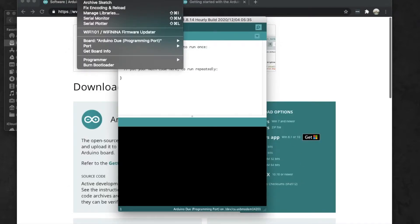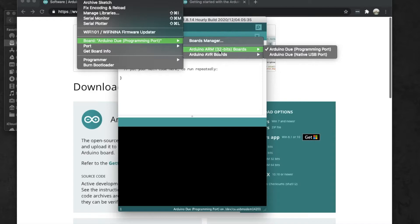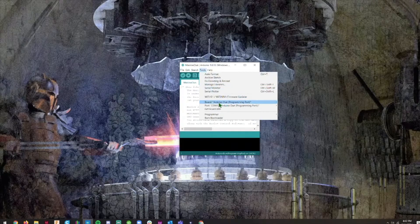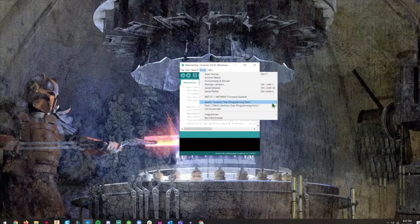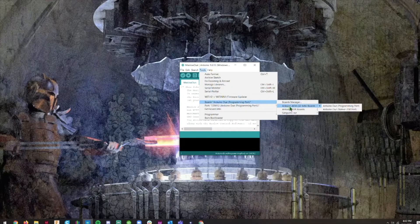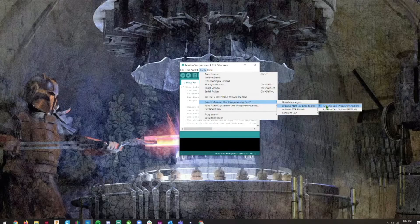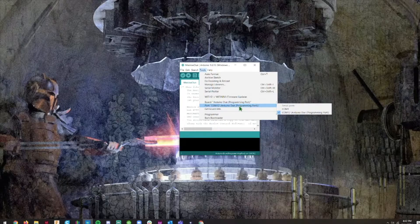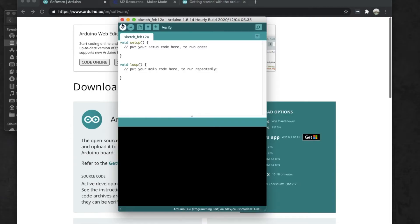Then we're going to go back up to Tools and then on Board we're going to scroll down here to where it says Arduino ARM 32-bit and make sure that we choose the Programming Port. We're going to select this Programming Port - that's important because it has to know exactly what port and what board you're selecting.